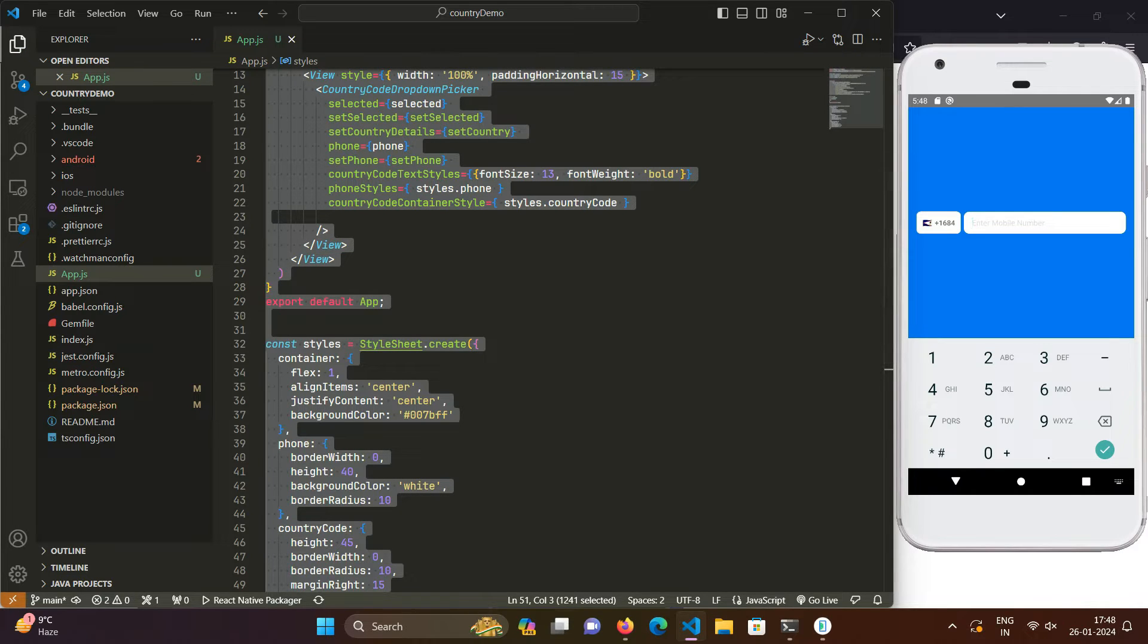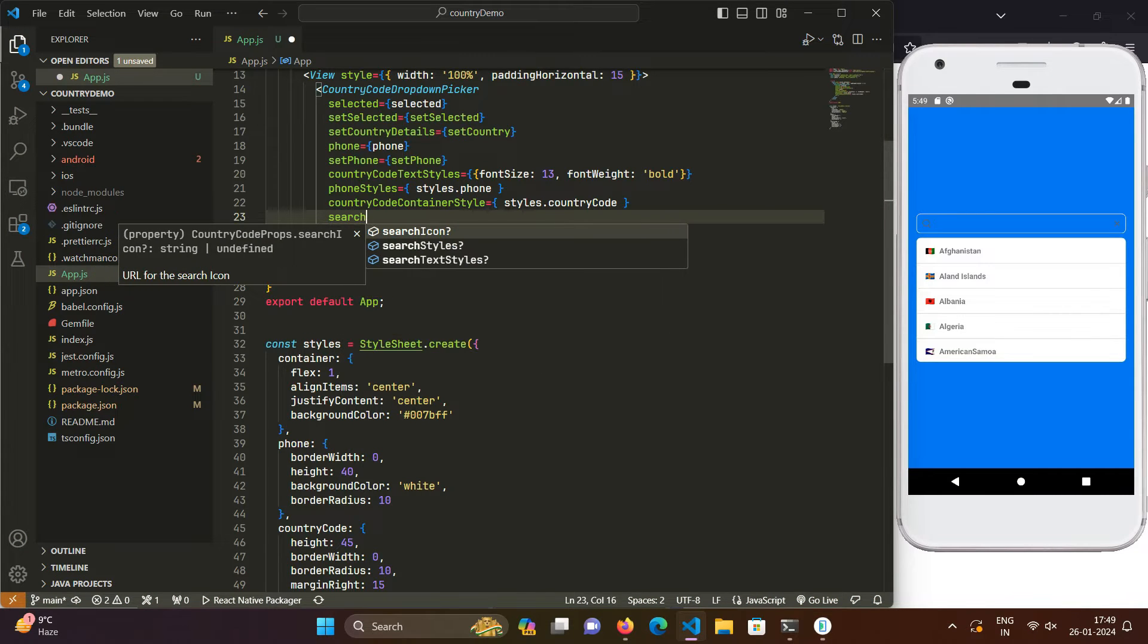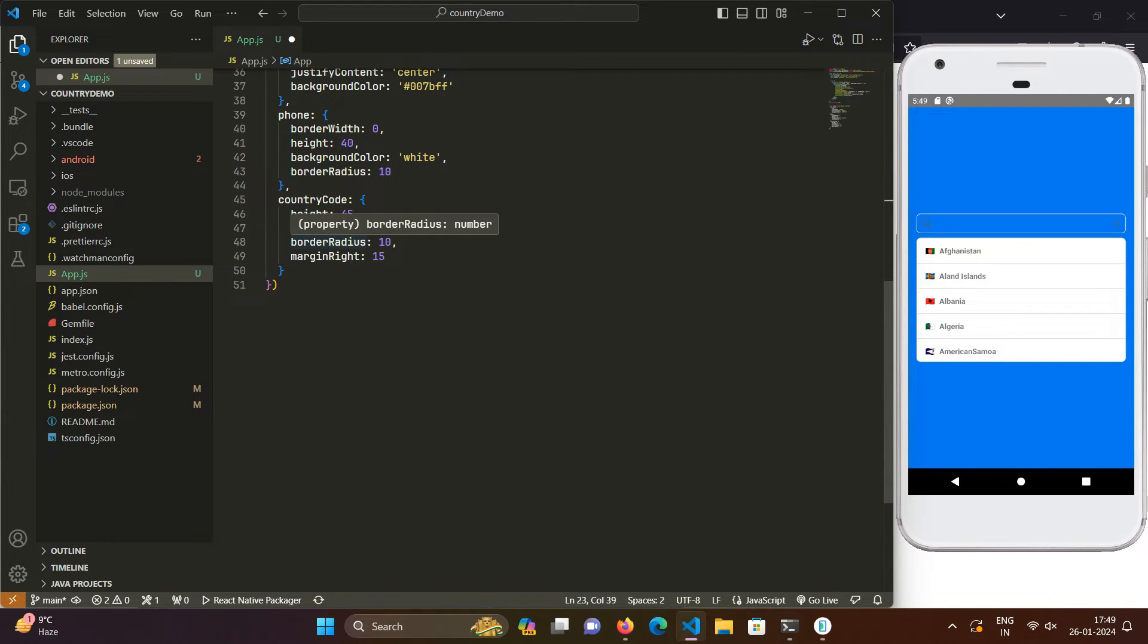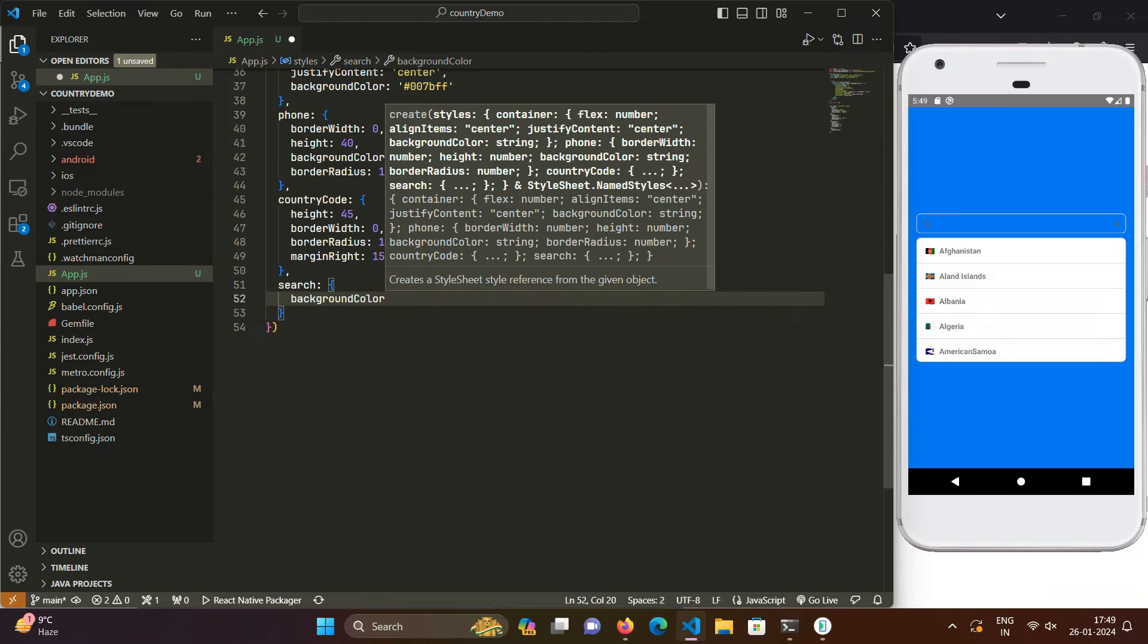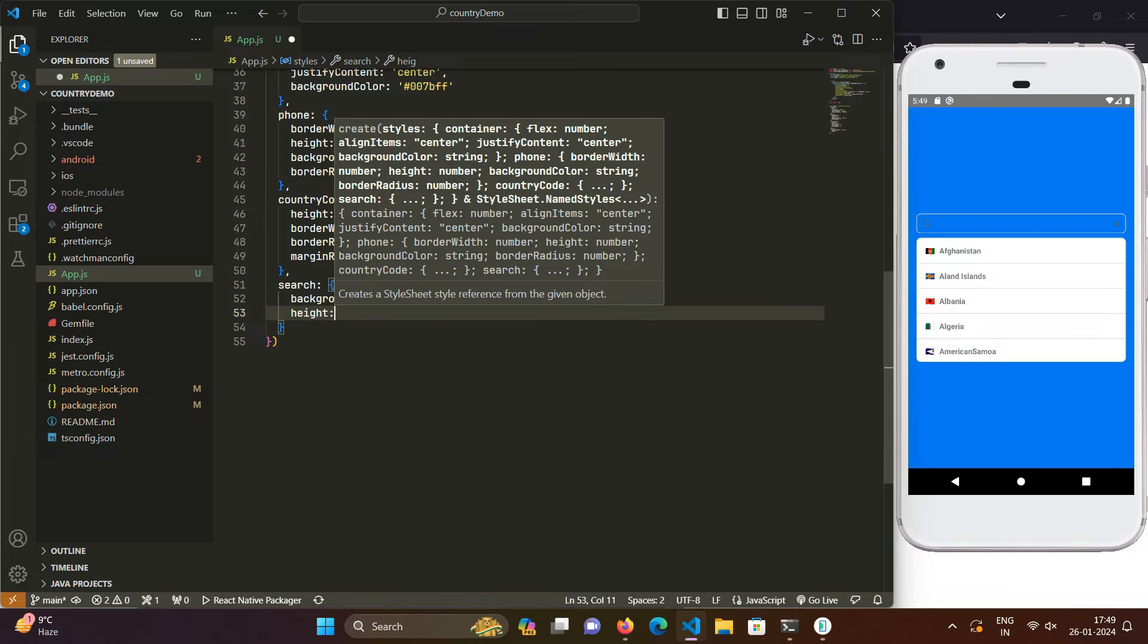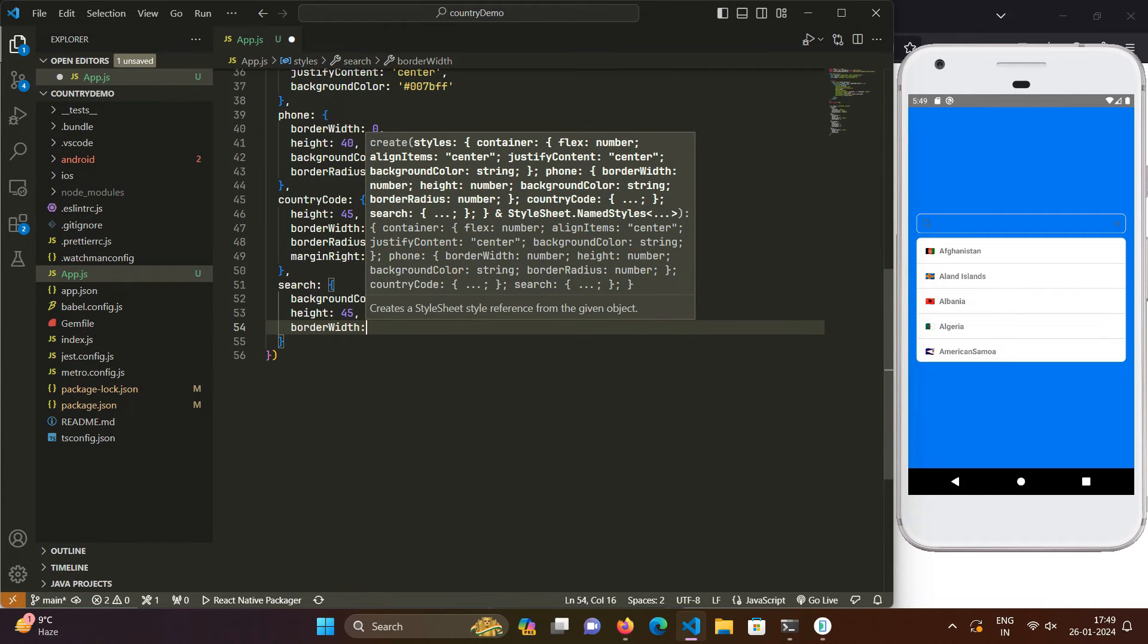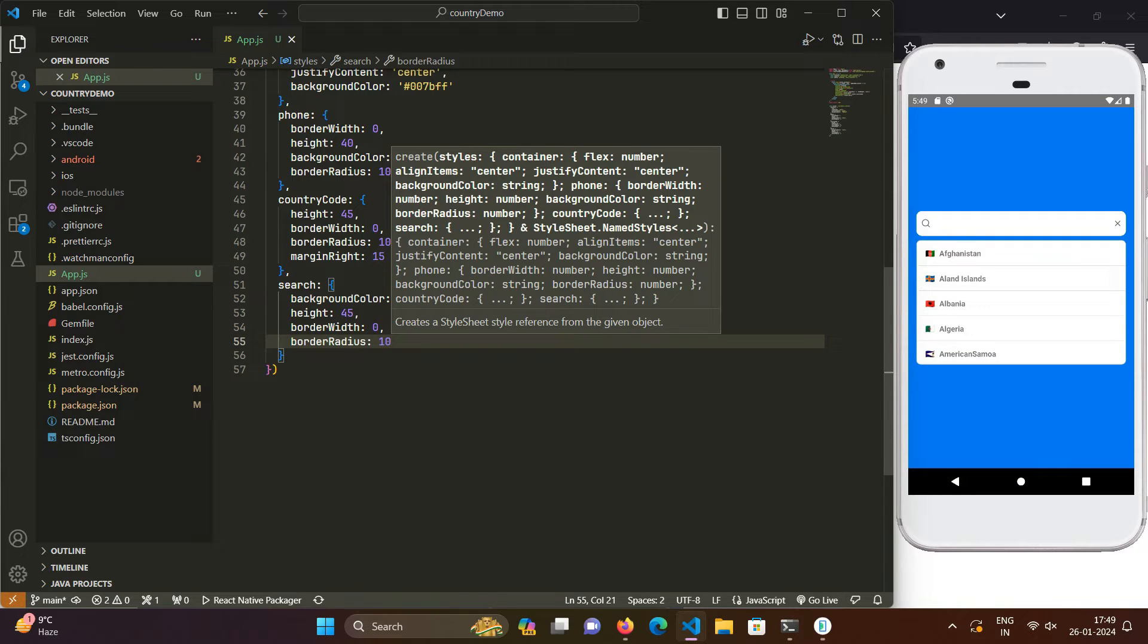So now you can see it is a bit bolder and also we will be styling the search box right here. So for that we have another prop - search styles. And in search styles we will be doing almost same things: we will set the background color of white, we will be giving it a height of 45 and we will be giving it a border width of 0 and border radius of 10.